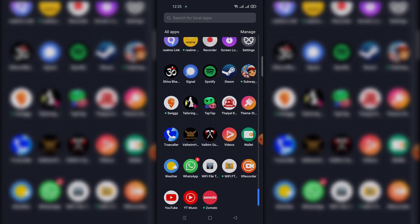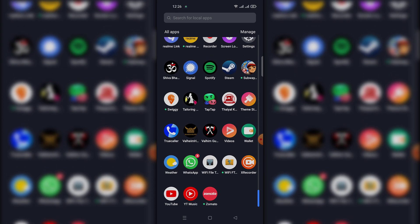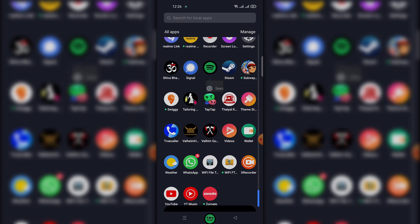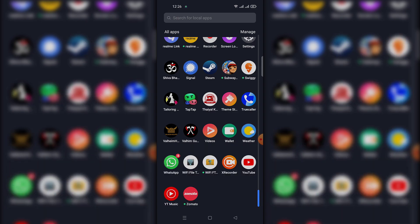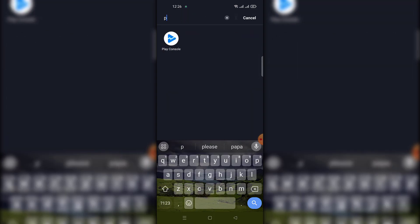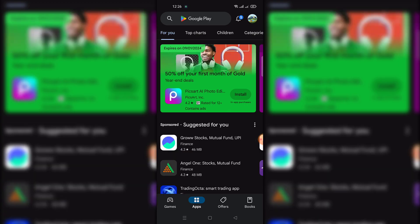I have three solutions for this. For the first one, you need to uninstall Spotify and reinstall it from the Play Store. If it's an app problem, this will fix it. If this solution didn't work for you, try the next solution.